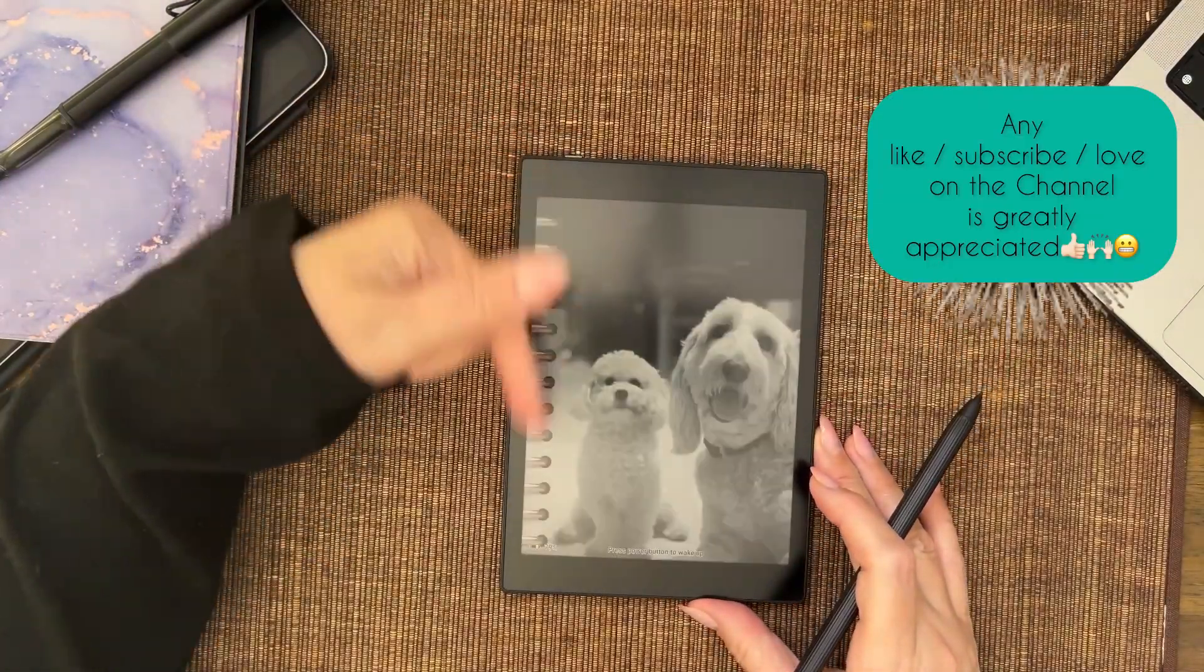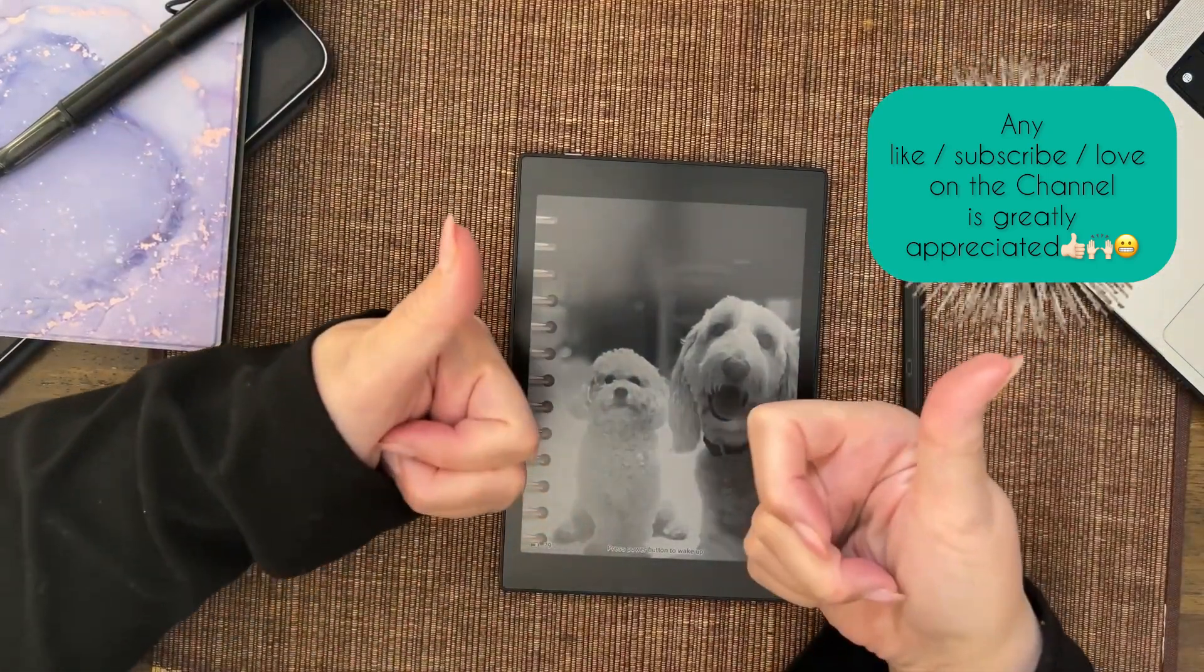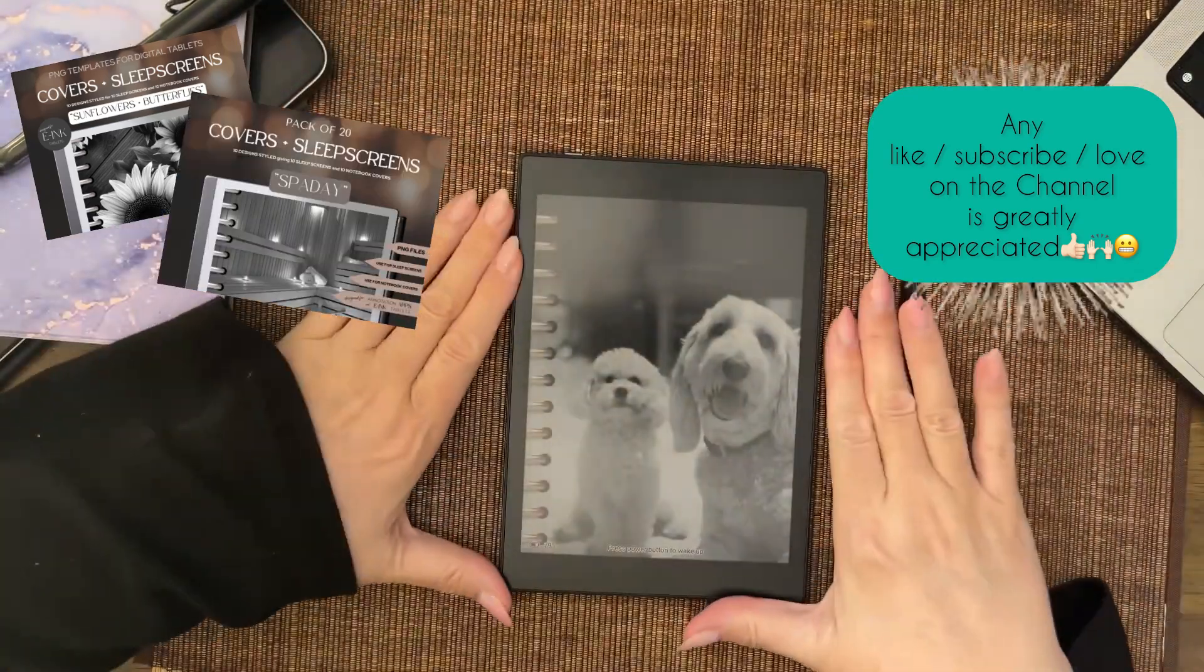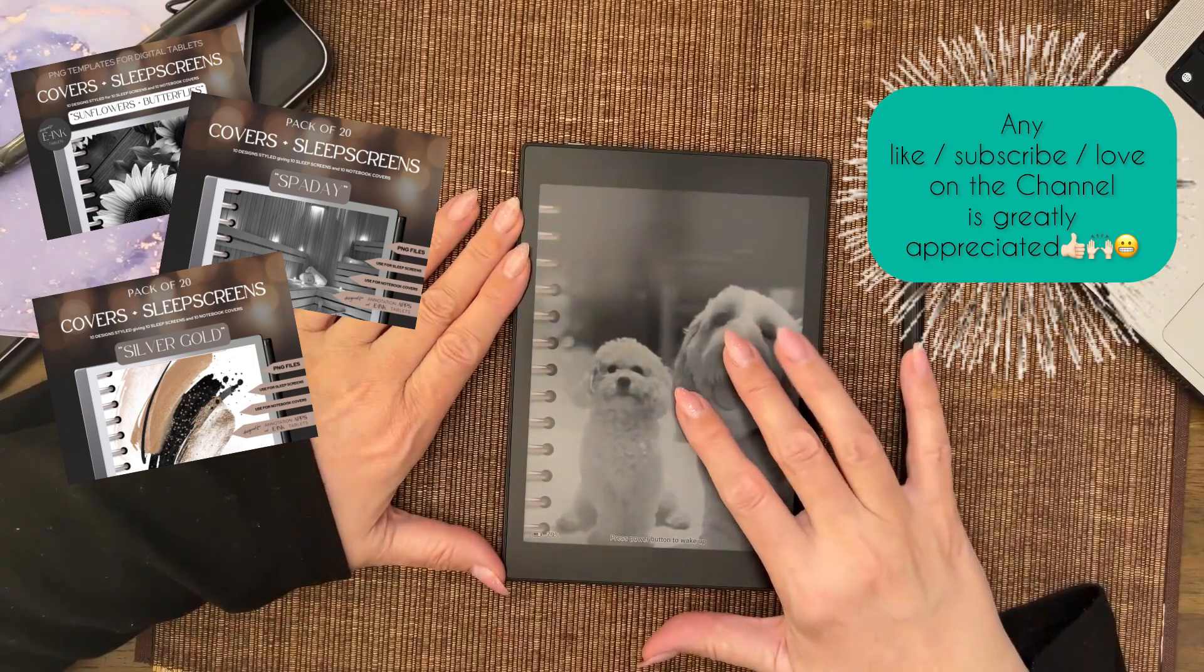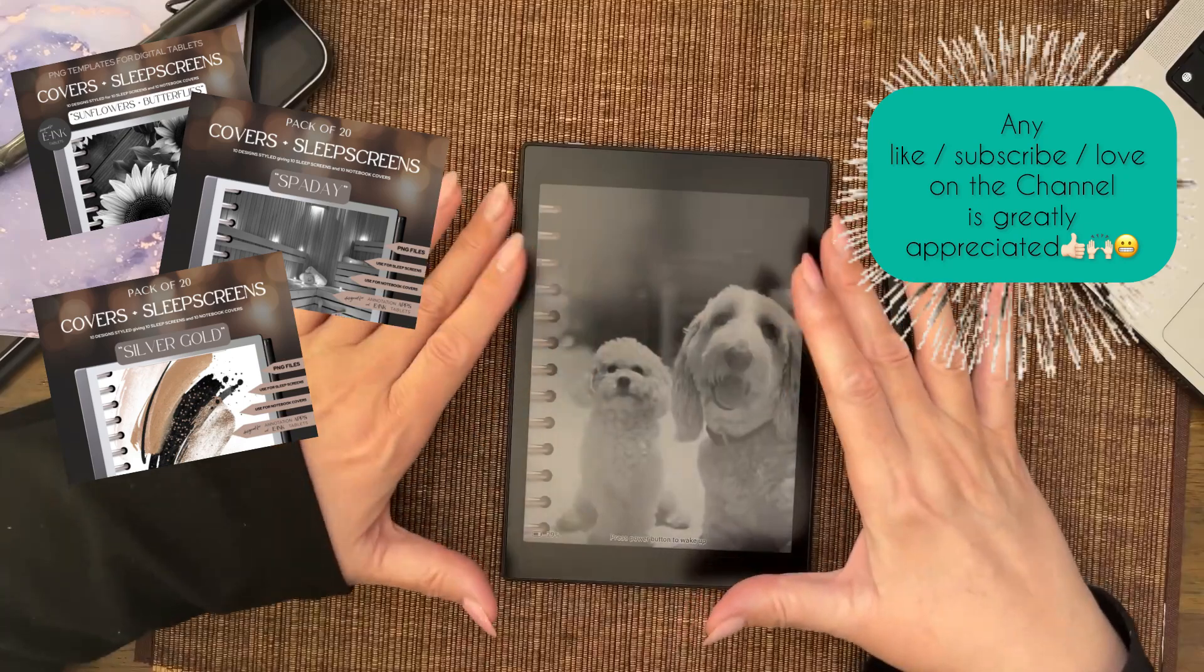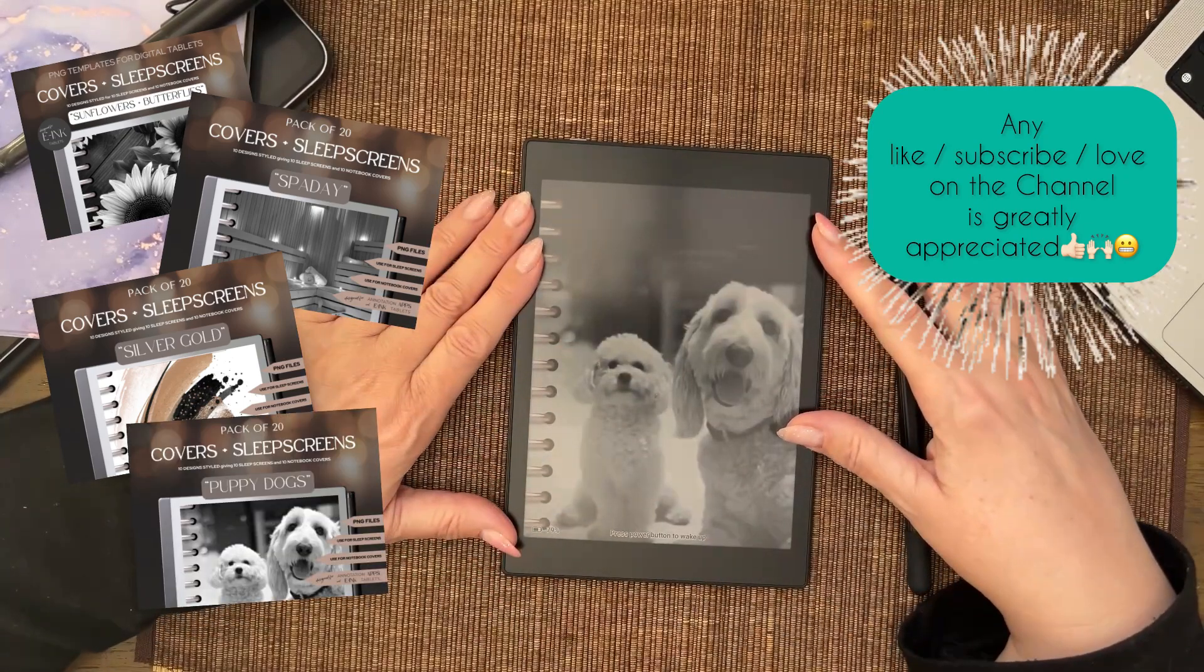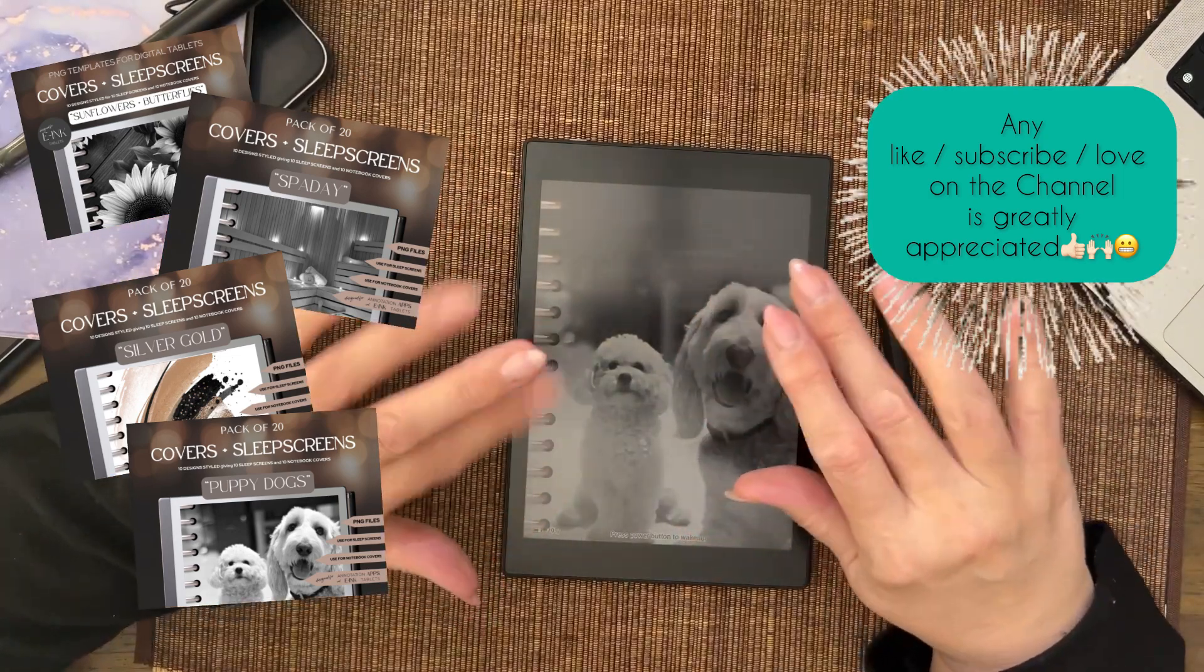And when it's done, one click, standby mode, all done. Any love on the channel is always appreciated - like, subscribe, comment would be great. And I have an Etsy shop. You're welcome to come and purchase these sets of themed PNG files specifically for customizing e-ink tablets or even your iPad if you wanted to. All right, I'm going, bye bye.